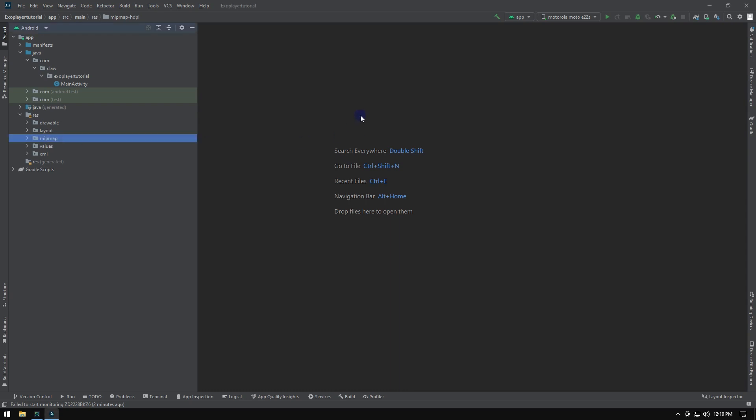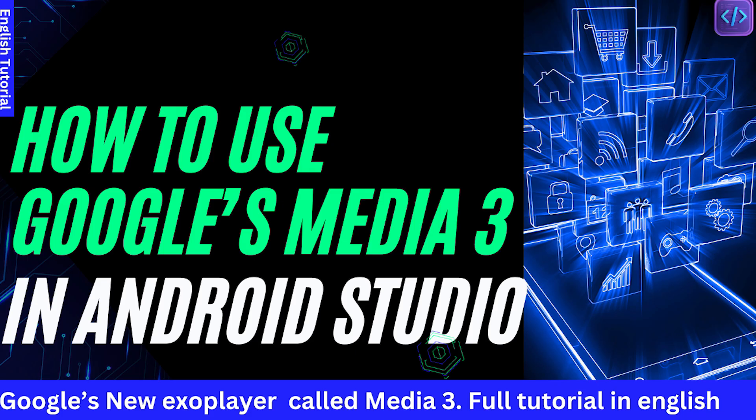Hello programmers, welcome to another exciting Android Studio tutorial. In today's tutorial, we will see how to implement the newly launched Android's Media 3 ExoPlayer in your Android Studio project. So, let's get started.